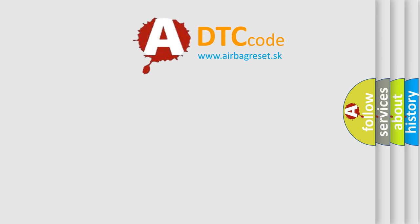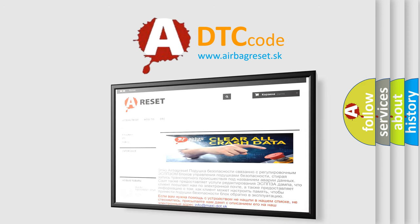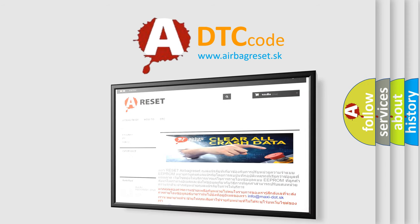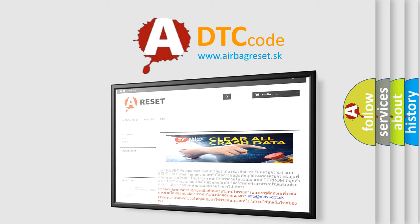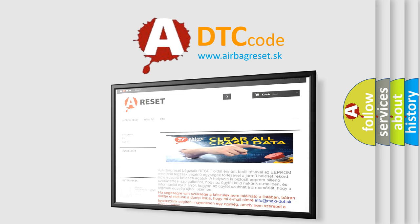The Airbag Reset website aims to provide information in 52 languages. Thank you for your attention and stay tuned for the next video.